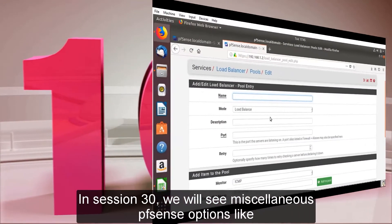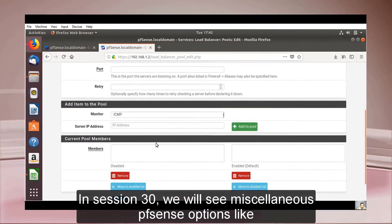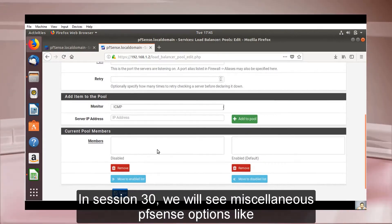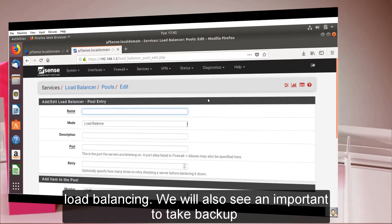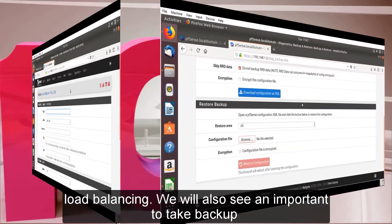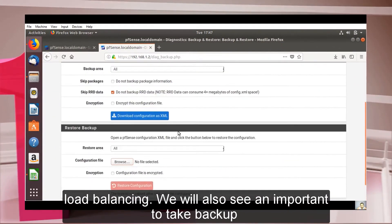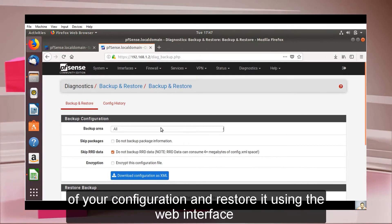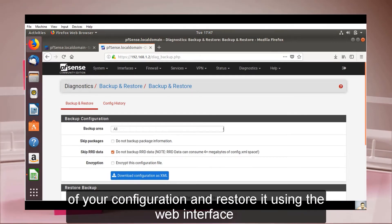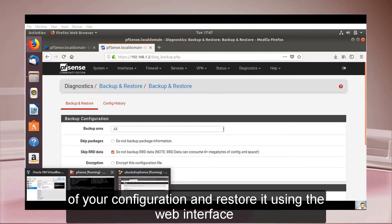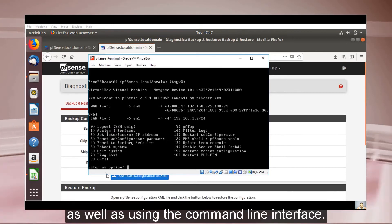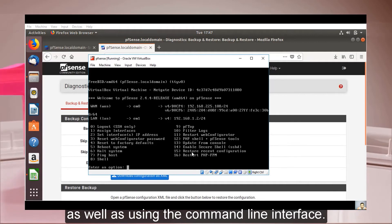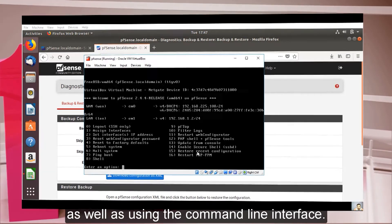In session 30, we will see miscellaneous PFSense options like load balancing. We will also cover an important option to take a backup of your configuration and restore it using both the web interface and the command line interface.